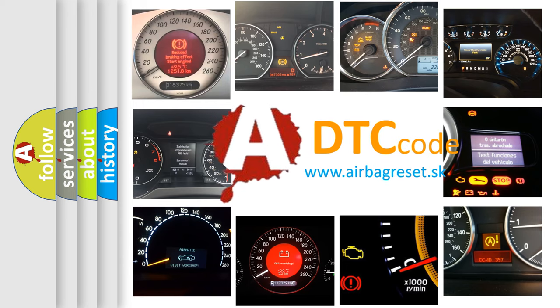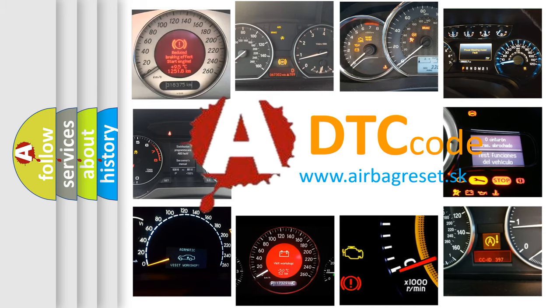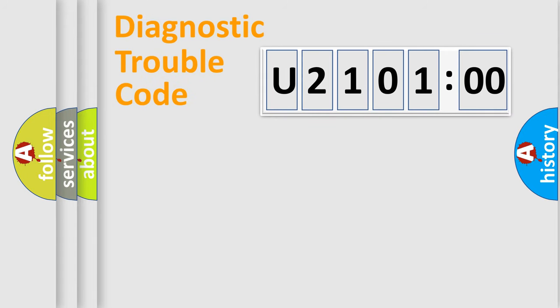What does U210100 mean, or how to correct this fault? Today we will find answers to these questions together. Let's do this.